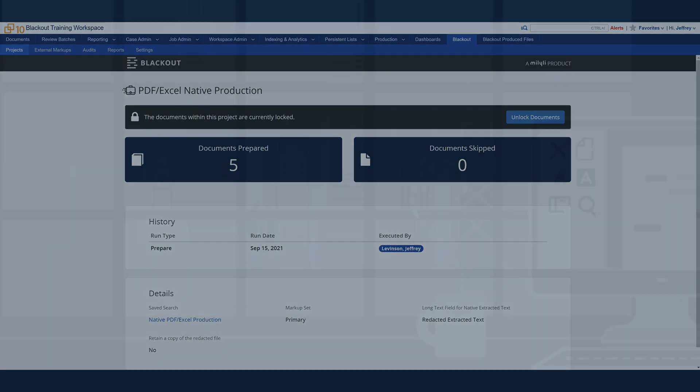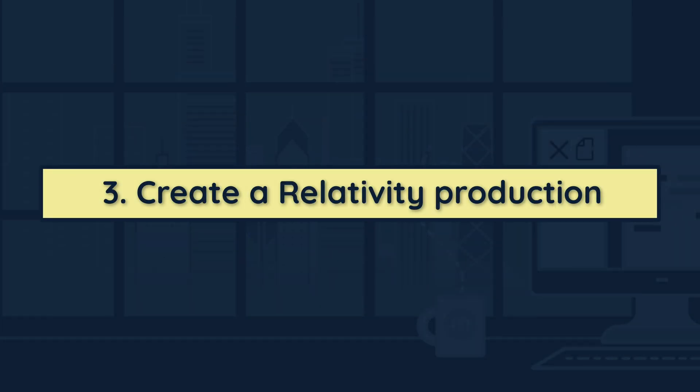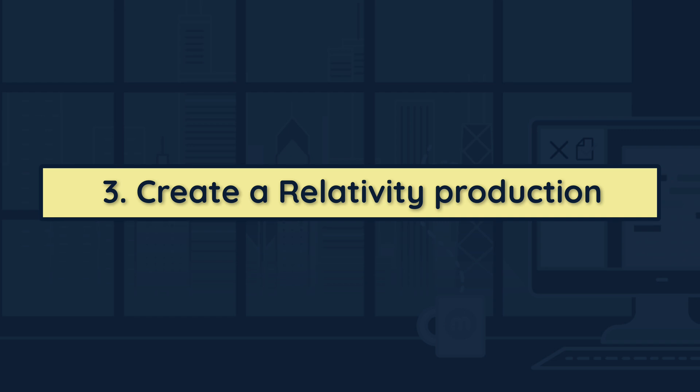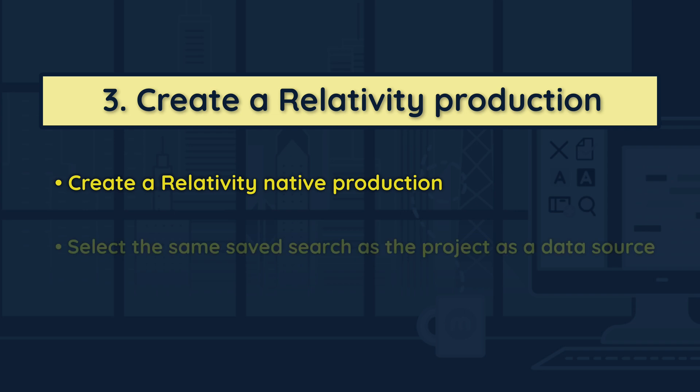After successfully running the production preparation project, these files are ready for a Relativity native production. Create a native production and make sure to select the same saved search as the production project as one of your data sources.